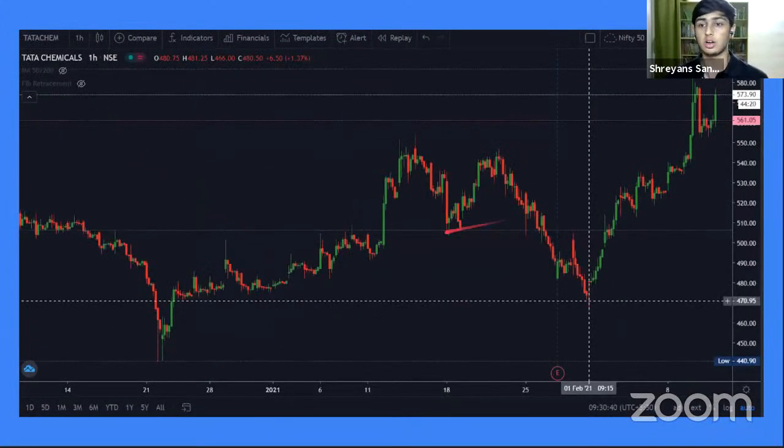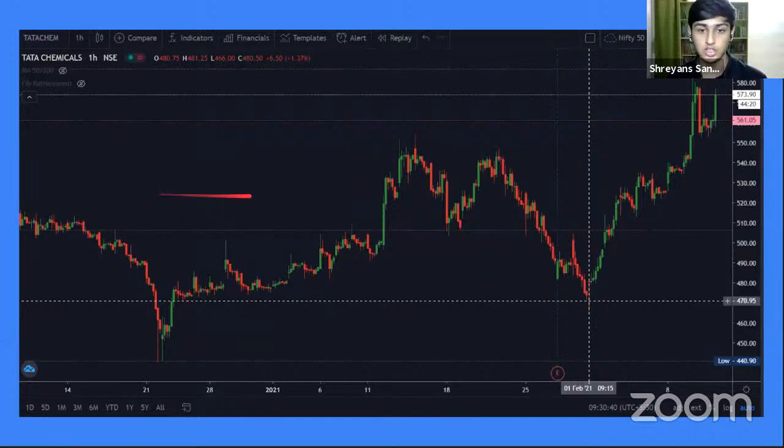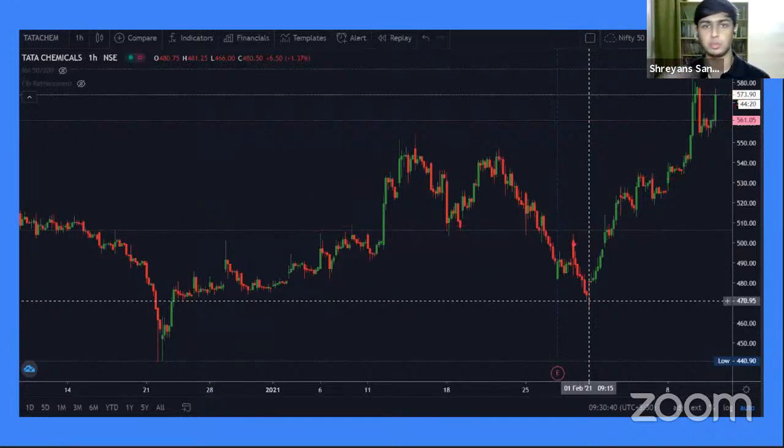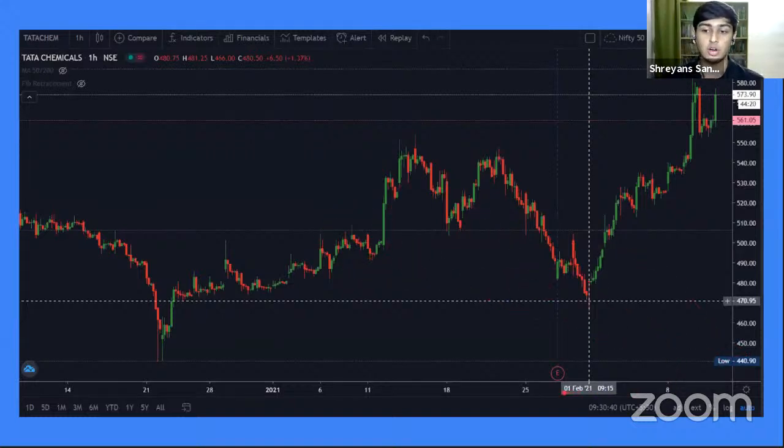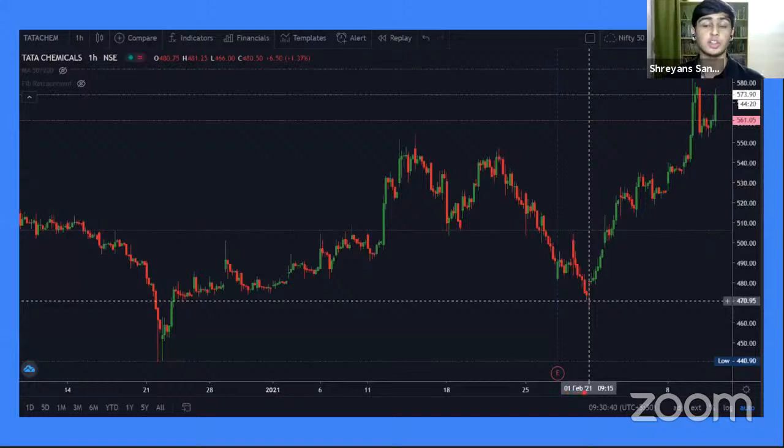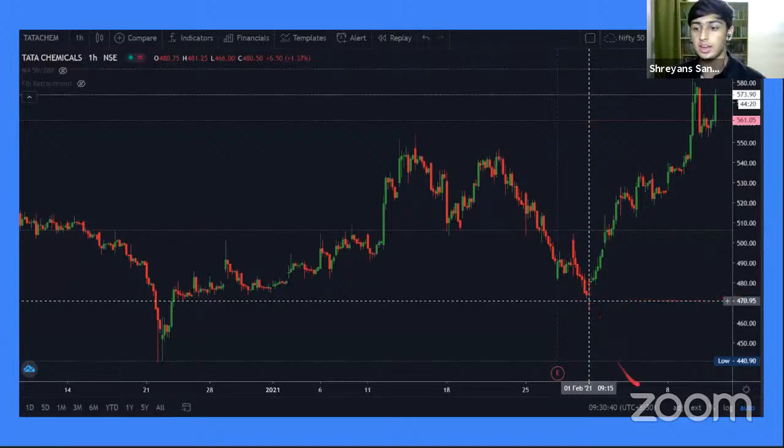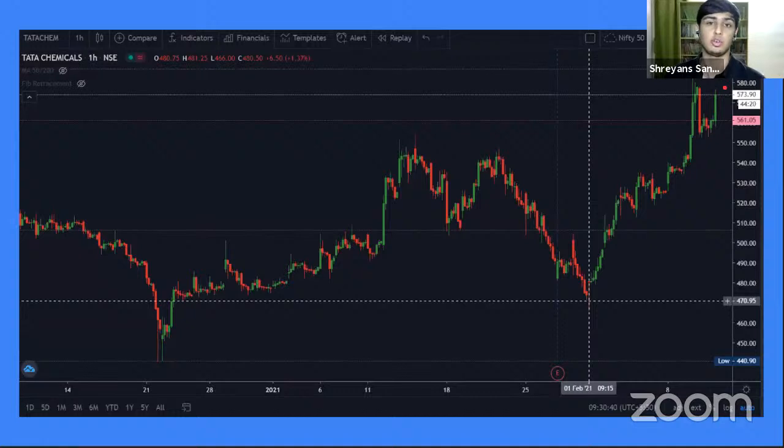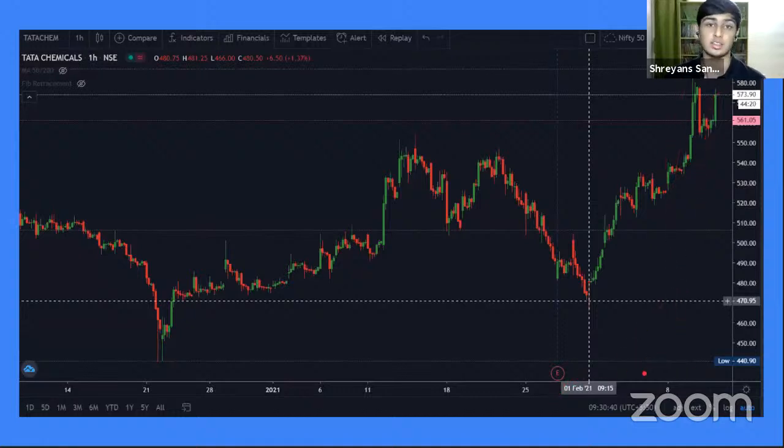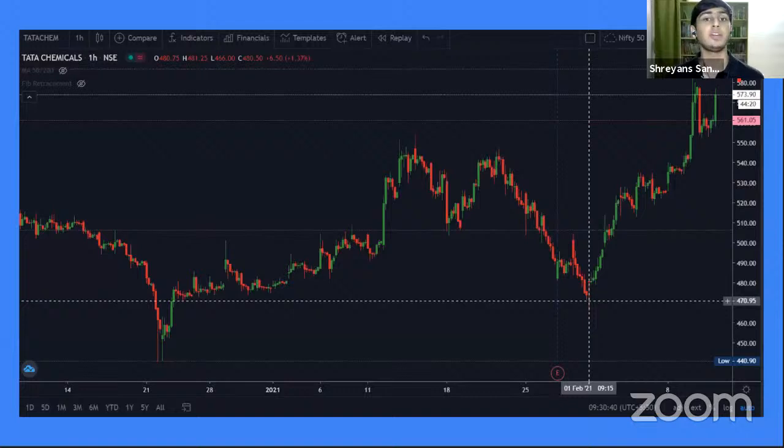This is the stock chart of Tata Campaigns. It's a company listed on the national stock exchange. Currently its price is around 810. What I want you to focus on is over here on Feb 1st, 2021, just a couple of months ago, the price of the stock was approximately 470 rupees. And if you look at it, Feb 10th or 12th over here, the price hit 573 rupees, which is a hundred rupee difference in just 10 days. Now imagine you had three stocks or five stocks, you made 500 rupees in 10 days.